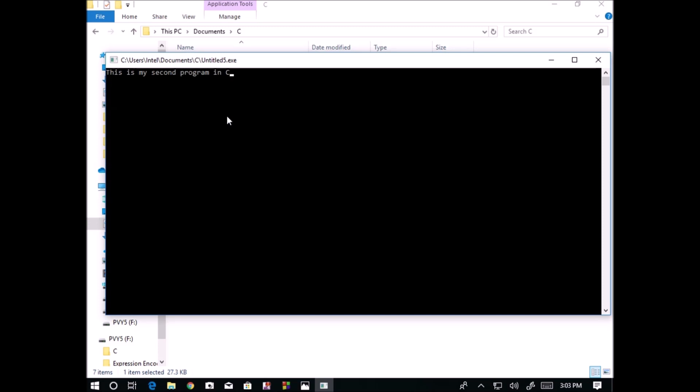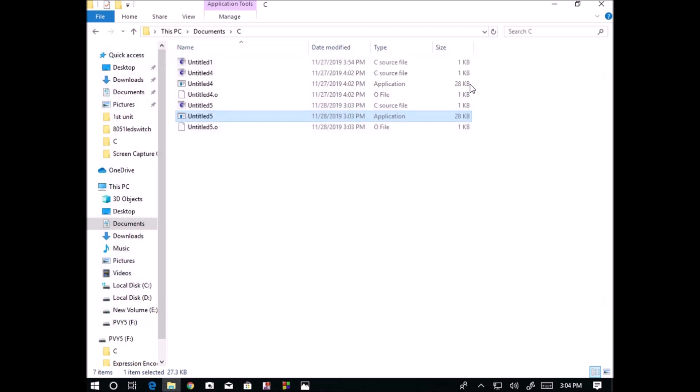Only application file we can open, we can install or we can uninstall by using the control panel, but we cannot do any changes in the code that is written for the application running. That is done by using the source file only. Here the source file is .c file.